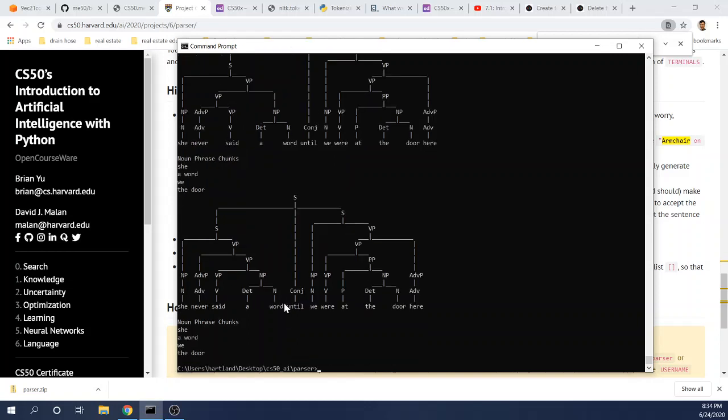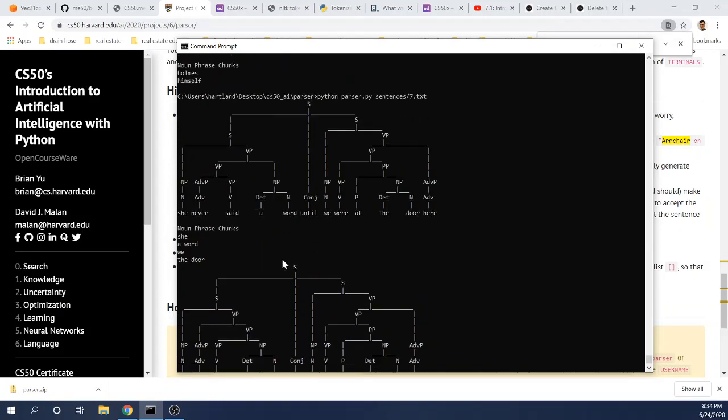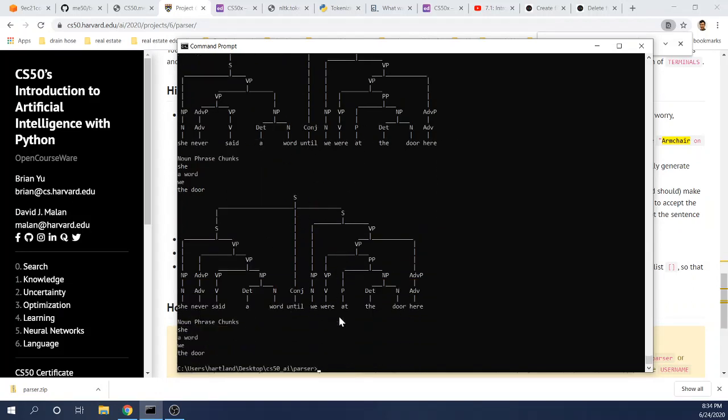And here we have she, a word, we, the door as the noun phrase chunks. So she never said a word until we were at the door. It's obviously two sentences joined by conjunction. As you can see, there's two different ways of parsing.